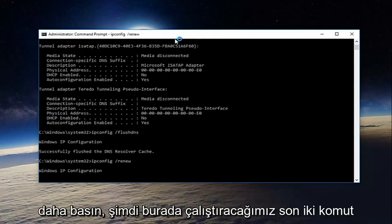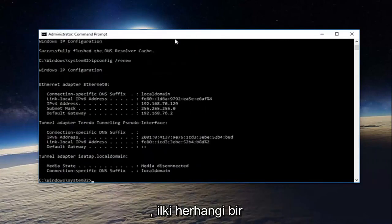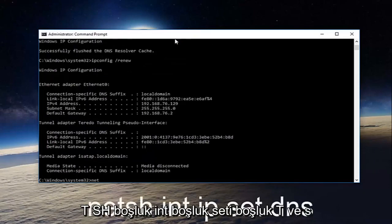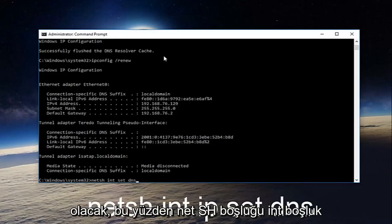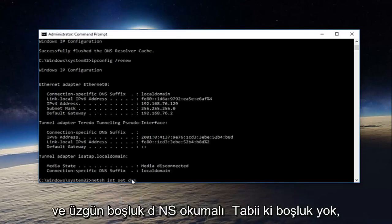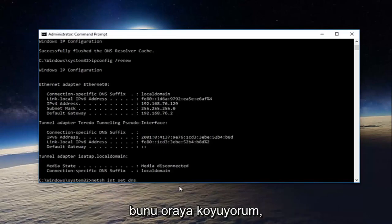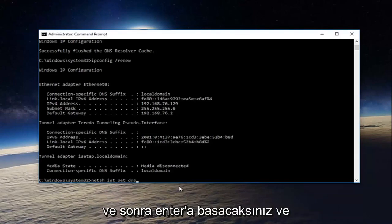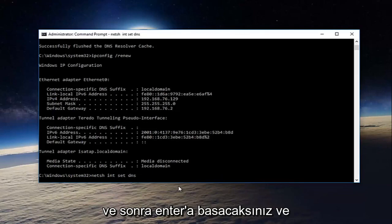Now the last two commands we're going to run here. The first will be netsh space int space set dns. So it should read netsh int set dns, no spaces of course. I'm just putting that in there so you know they're not all one word. Then hit enter.